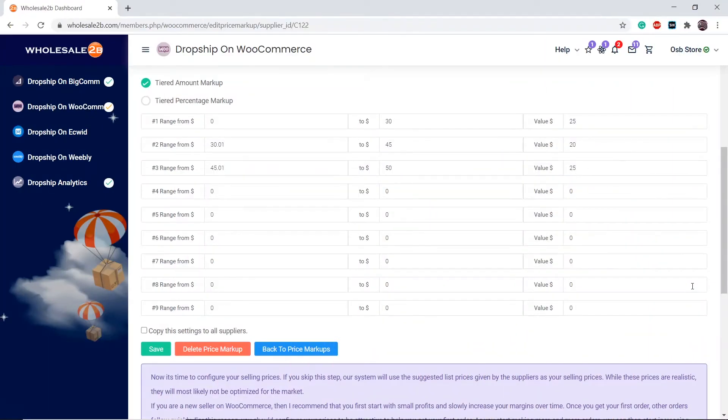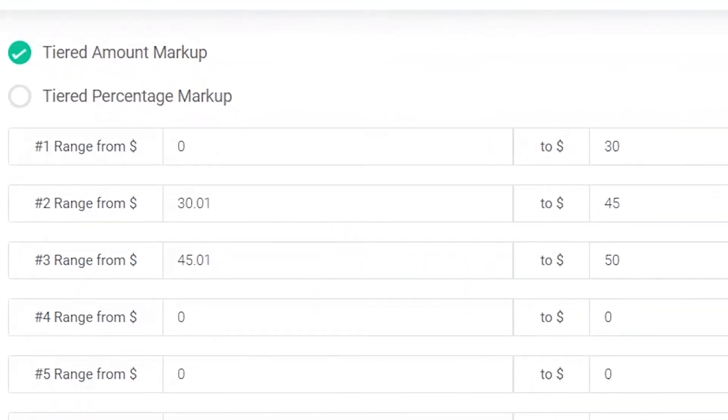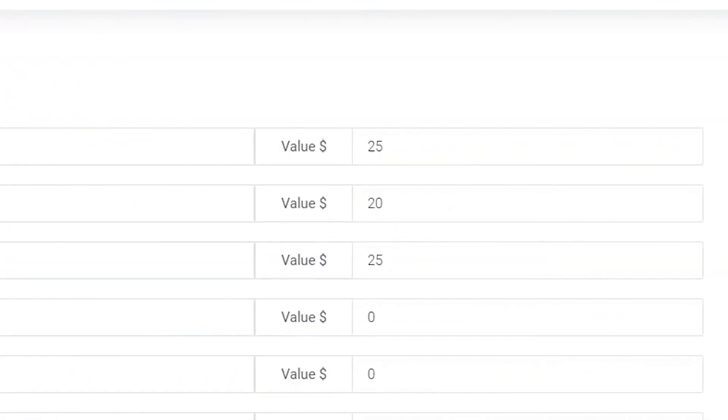Here is an example. I have filled the first 3 tiers. You can fill all these tiers by yourself. In tier 1, any product within the price range of $0 to $30 will have a $25 markup.